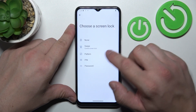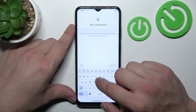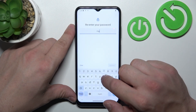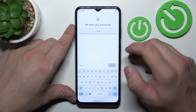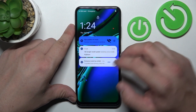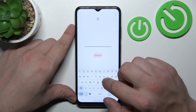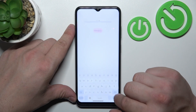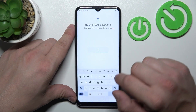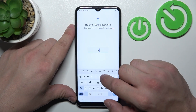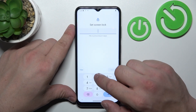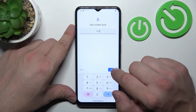Now let's select Password and to create it enter at least four characters. Use it to unlock the phone and now let's select Pin Number. To create it enter at least four digits.